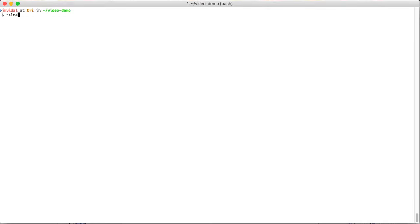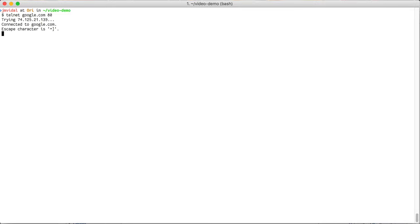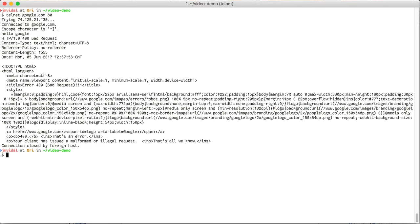We can do that by just using the telnet program. Telnet lets me open up a socket to any machine on the internet. I'm going to connect to google.com at port 80. So there I have connected to it. If I just type in some random stuff like 'hello google,' it's going to tell me